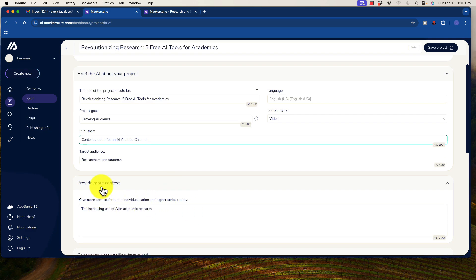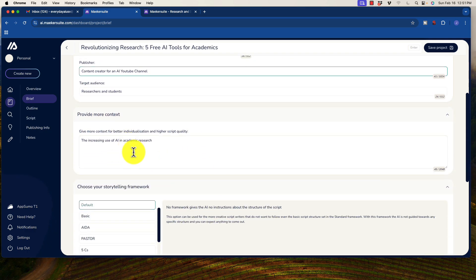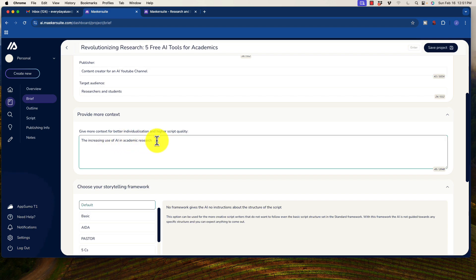Now we can provide more context. It's already been pre-generated. The increasing use of AI in academic research and tools used for free that can assist. Okay. So just to give it a little bit more to work with.